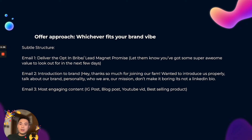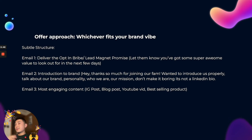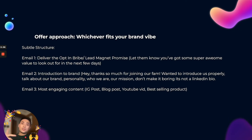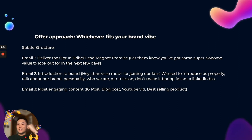Email two in the subtle structure is the introduction to the brand — 'hey, thanks for joining the fam, I wanted to introduce us, this is our mission, this is who we are.' Include a bit of personality and make sure it's human-to-human. Don't be boring — 'we do this, we've been doing this for this long' — make sure it's actually interesting and spice things up.